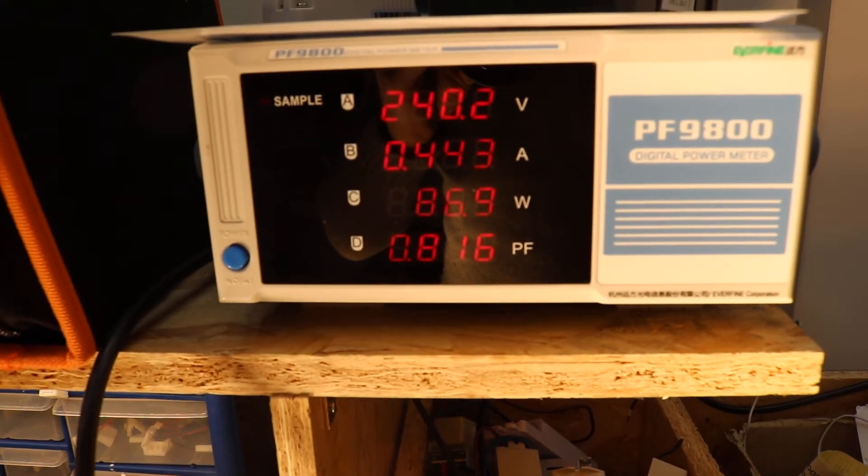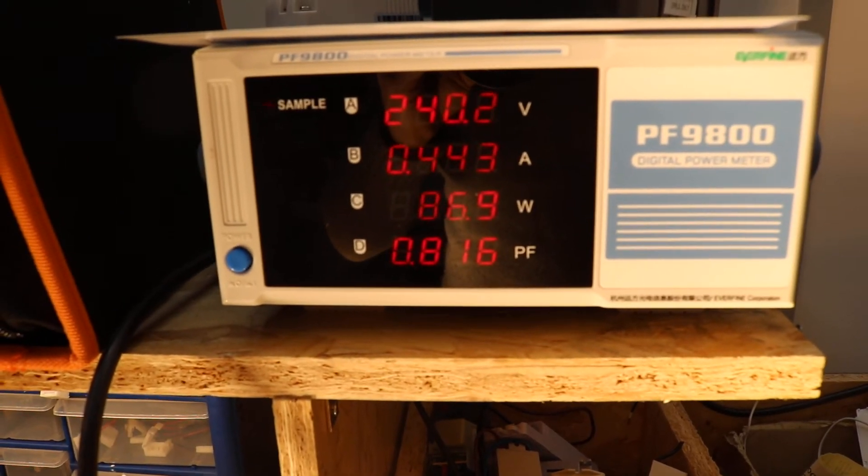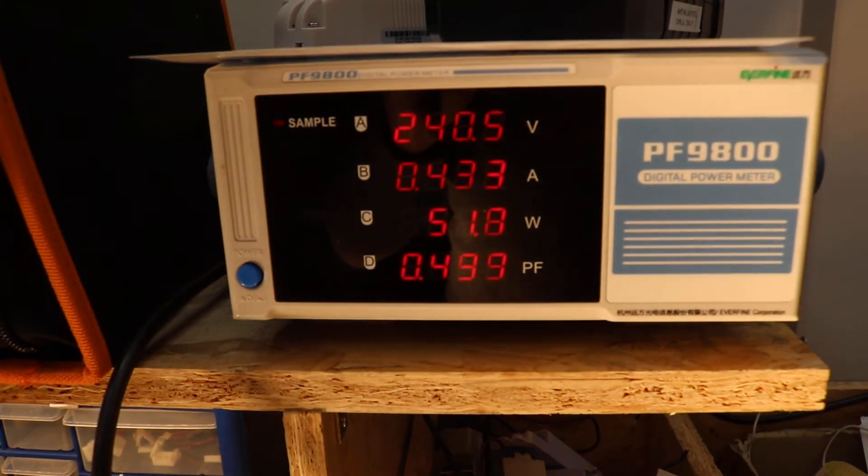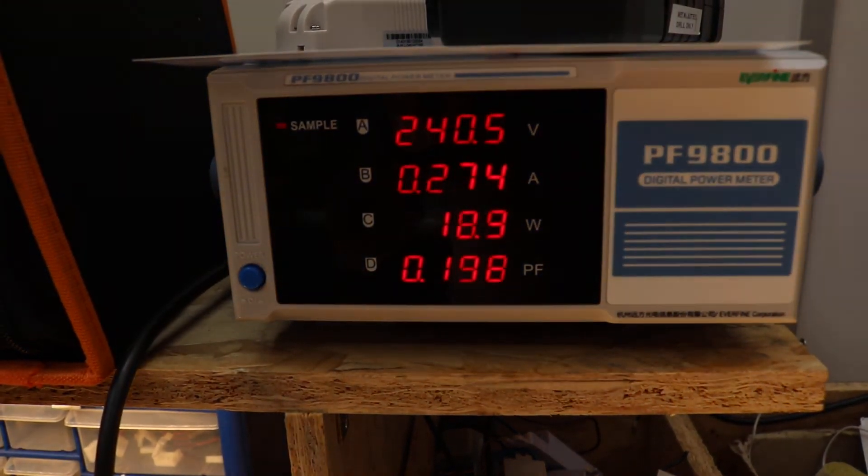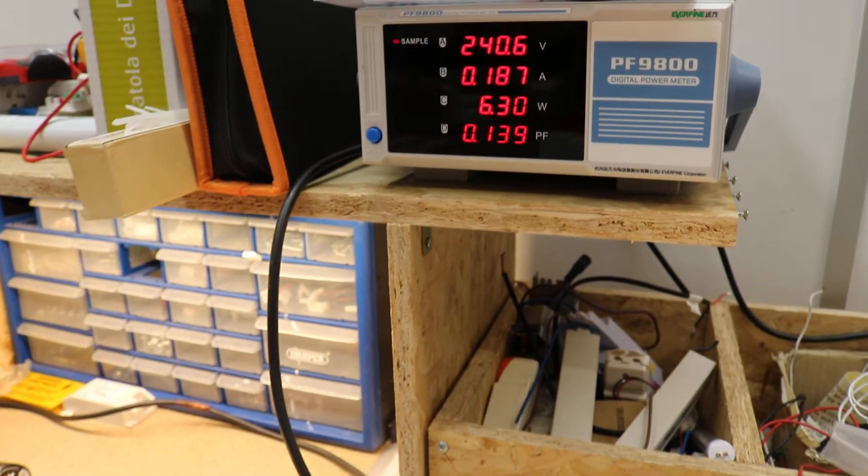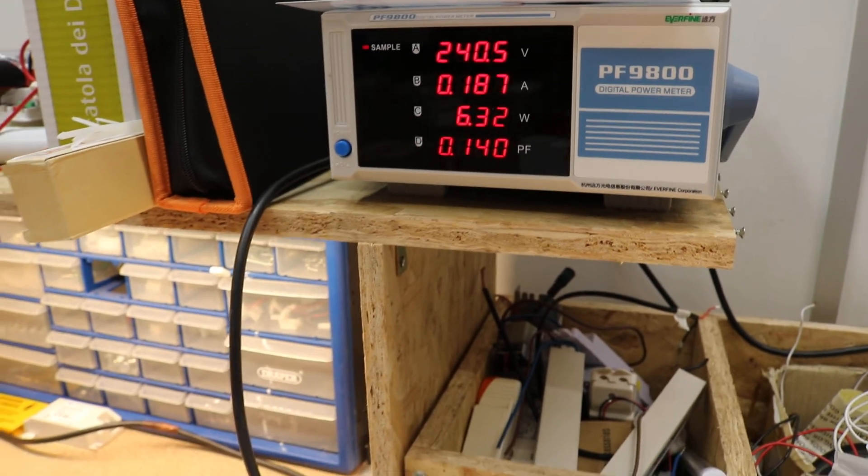Now we will dim down to around 6 watts, the minimum level. It's all nice and smooth without any fluctuations.